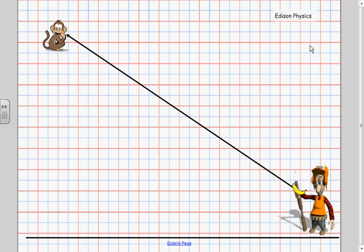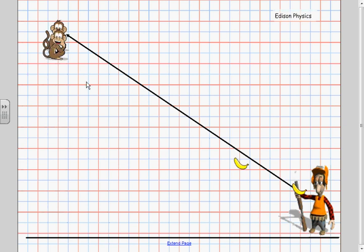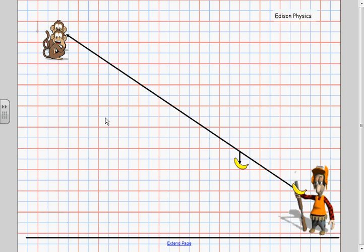So let's look at this about one second later. Here is the new position of the banana and here is the new position of the monkey. Notice that the banana has fallen about one square below the line where it would have been if there was no gravity, and notice that the monkey has also fallen about one square below where it would have been if there was no gravity. So it looks like the monkey and the banana are both falling the same way.